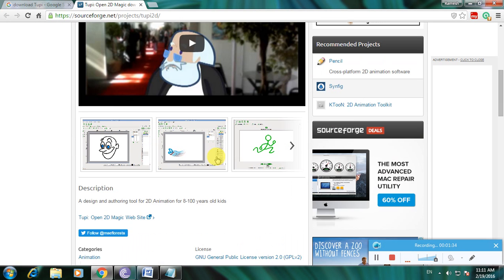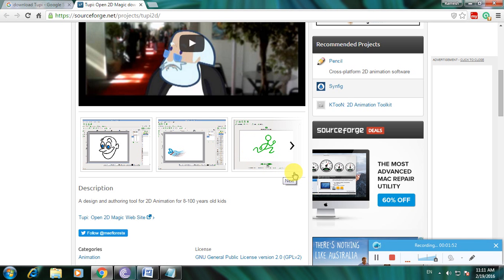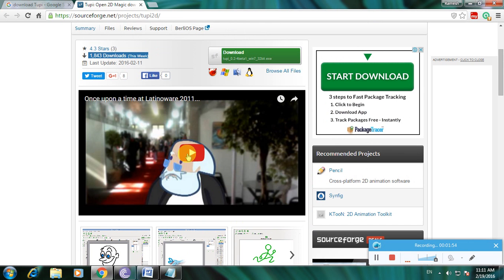The description says it is a design and authoring tool for 2D animation, for users aged 8 to 100 years old. It is very easy to understand and use to make 2D images and 2D animations.